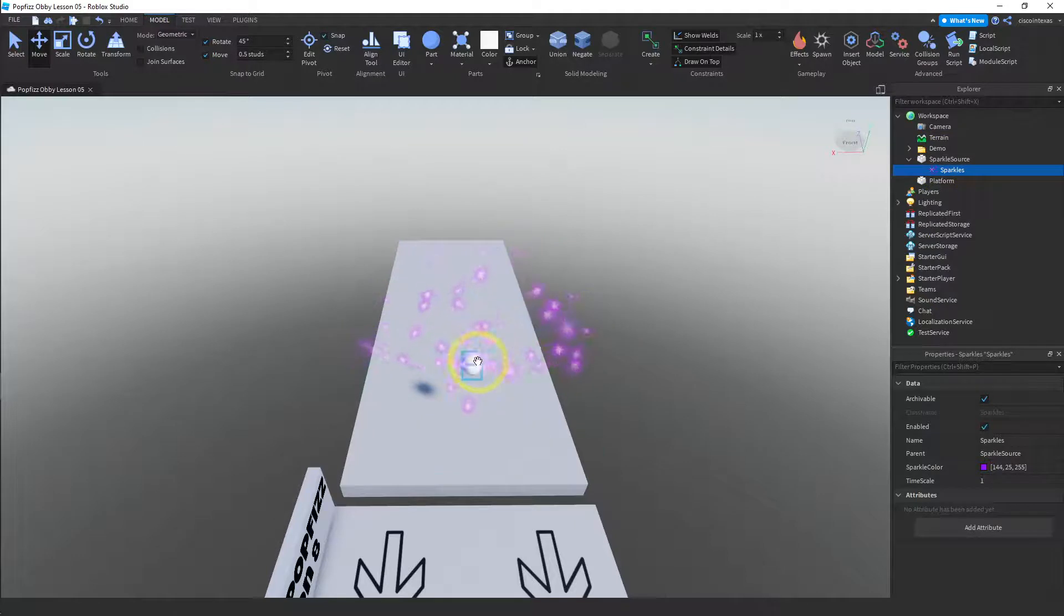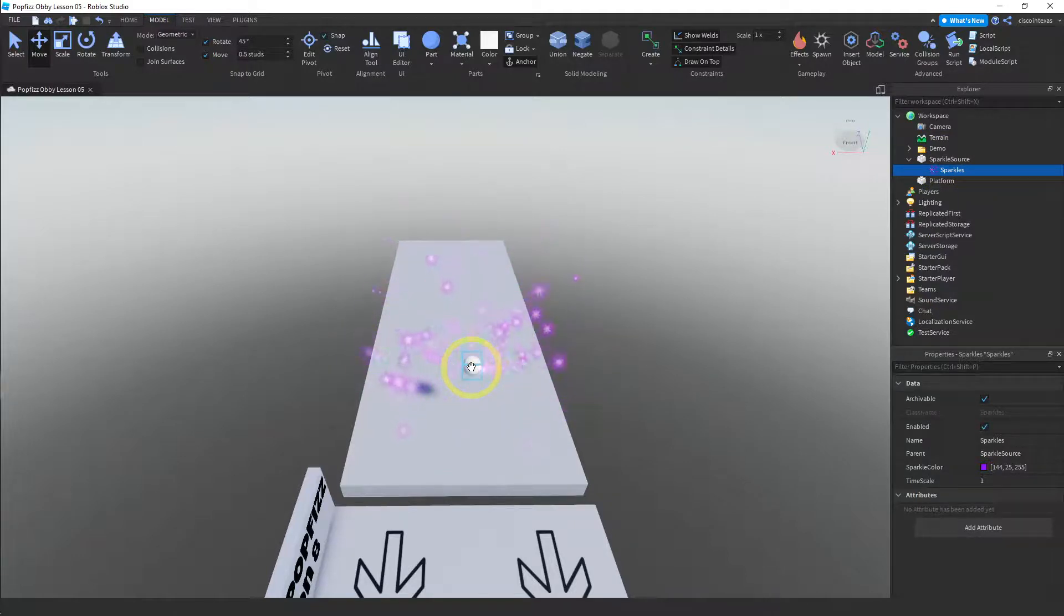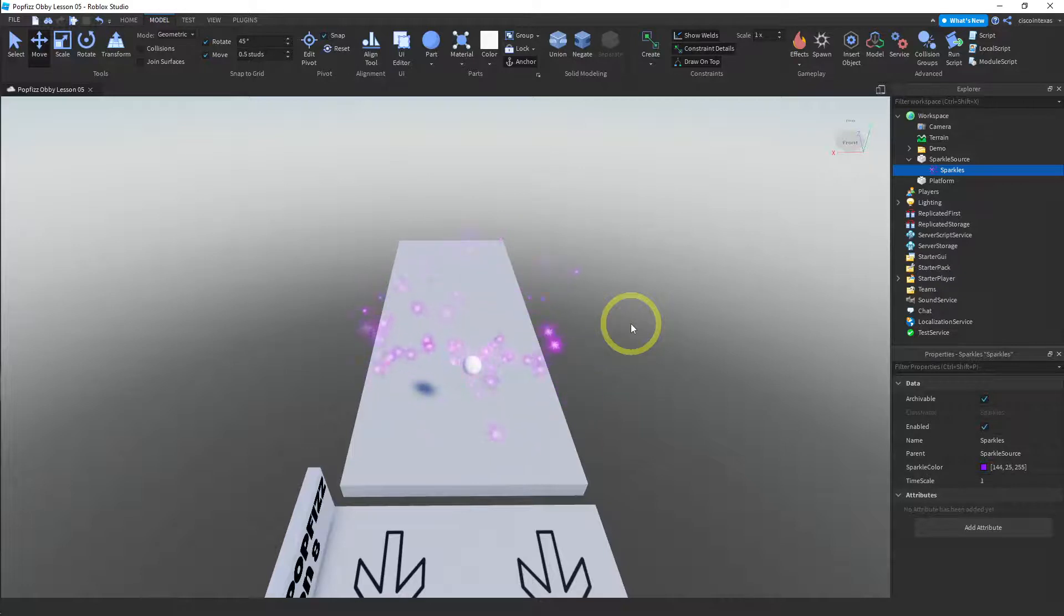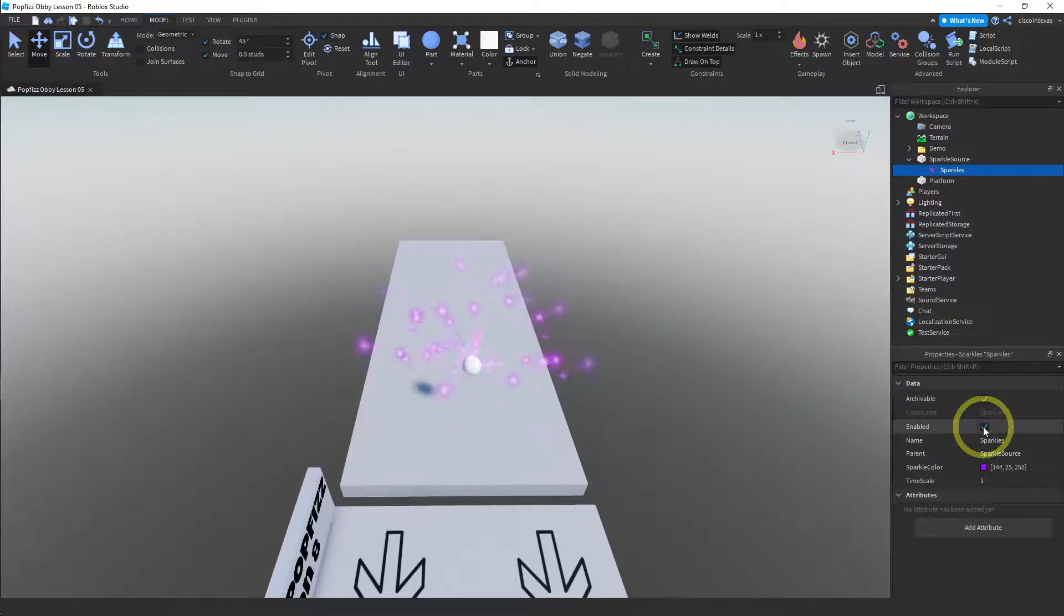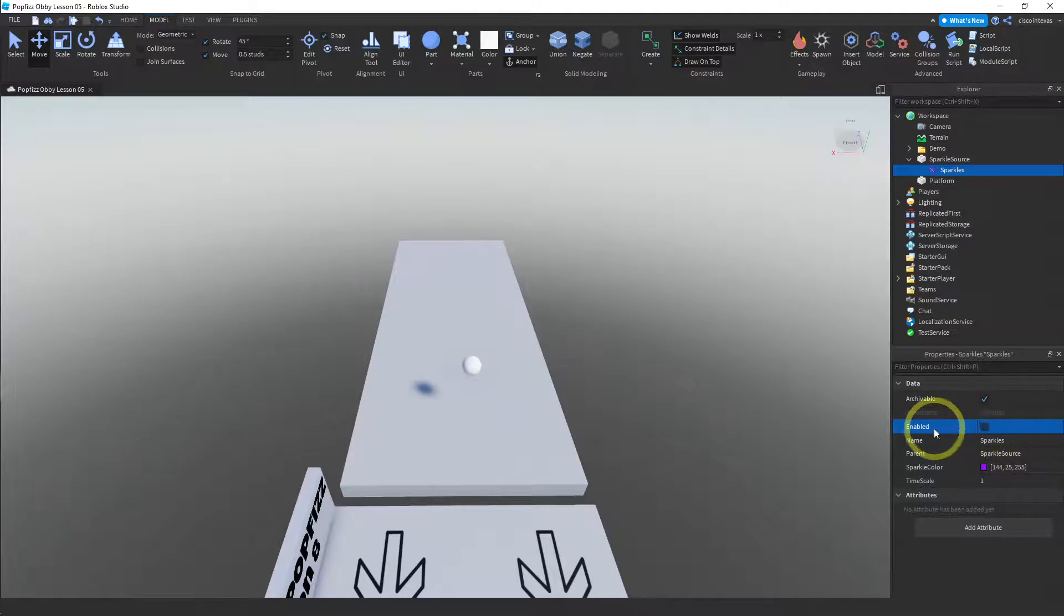And there really are not a lot of settings for this. Basically you can turn it on and off with the enabled property. So here I've turned it off with the enabled property, turn it back on.